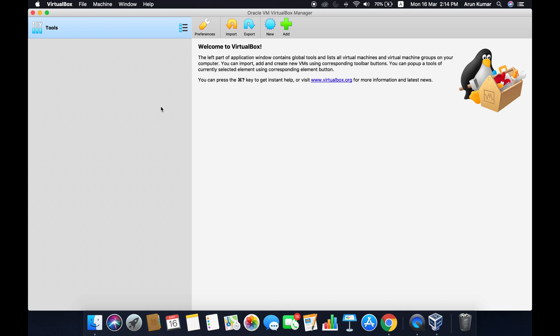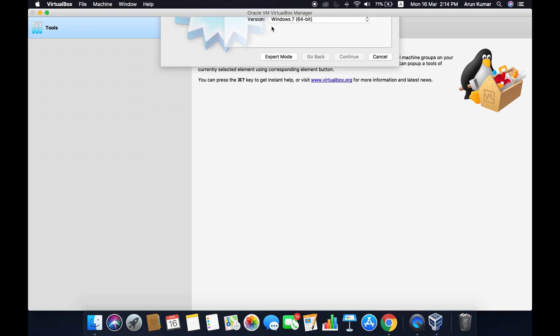Download VirtualBox for Mac, search it on Google, download, install, and start Oracle VirtualBox. Once you start Oracle VirtualBox you will see this interface. Click on New and give a name to your virtual machine.